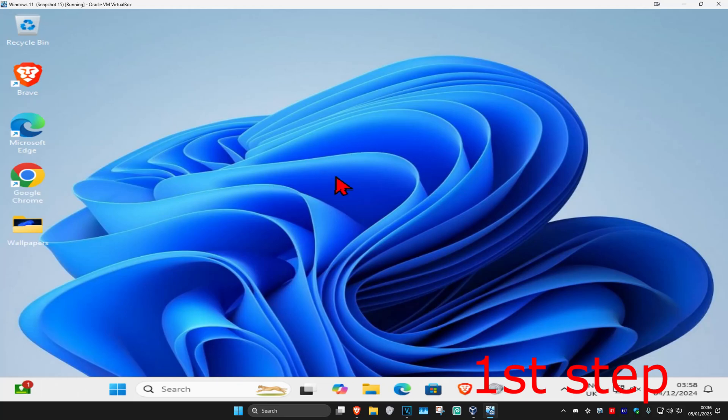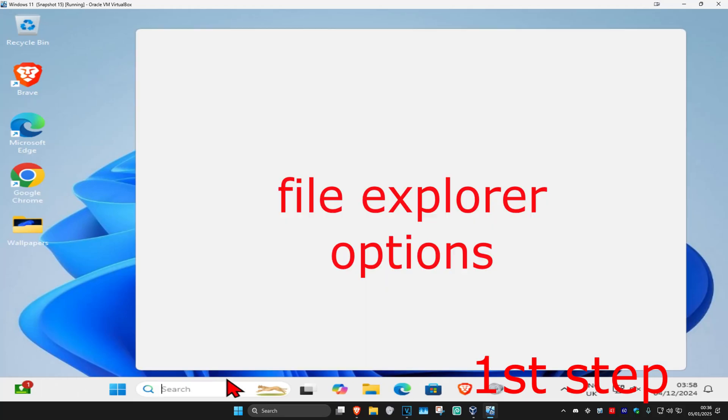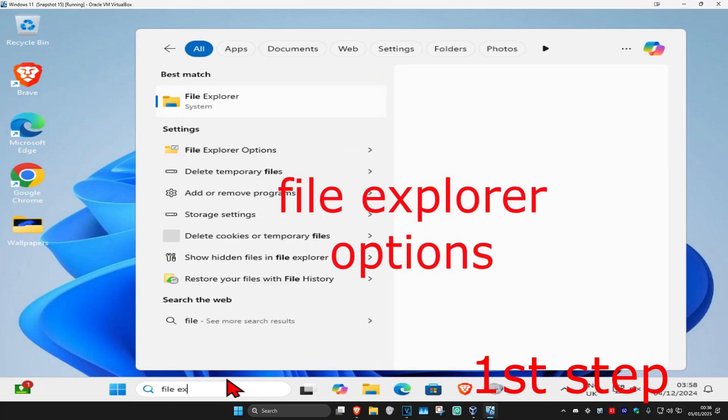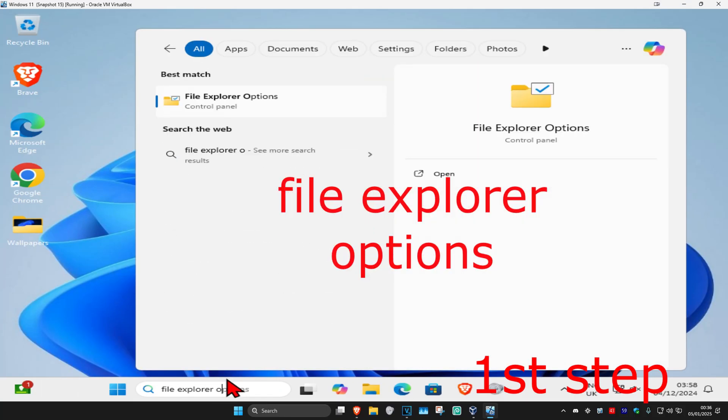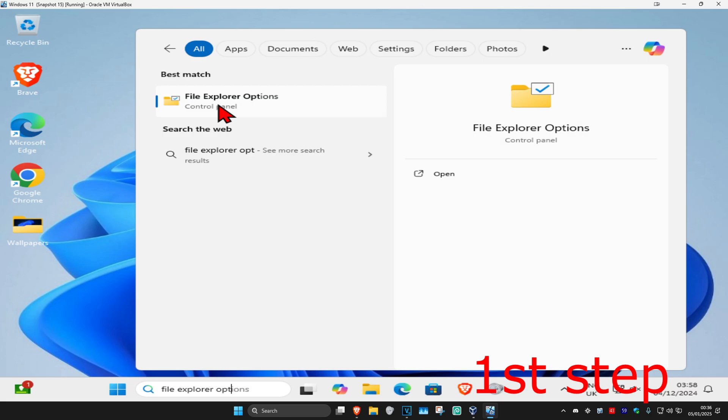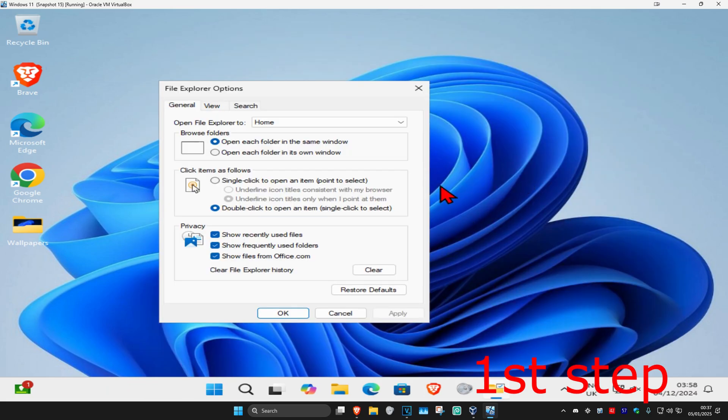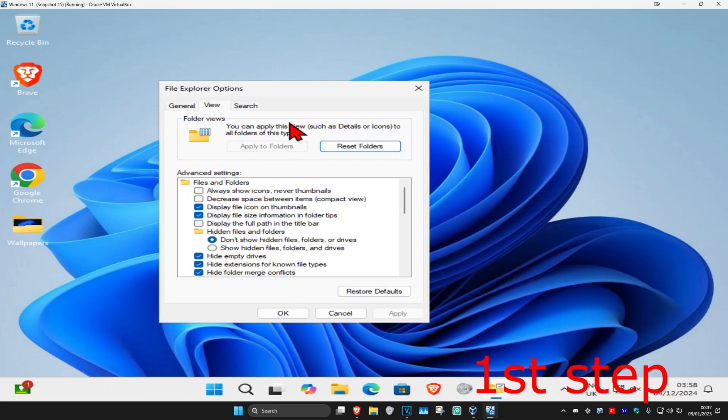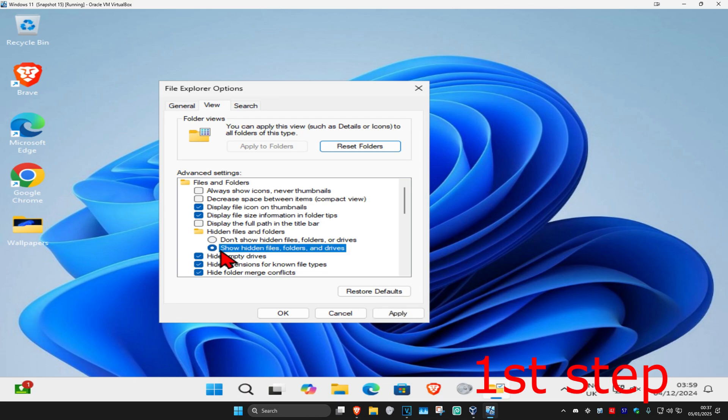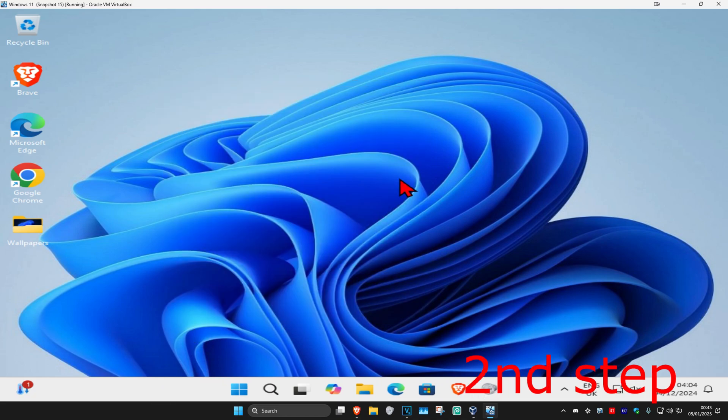For the first step, head over to search and type in File Explorer Options, click on it. Once you're on this, click on the View tab. Now select show hidden files, folders and drives, then click OK.